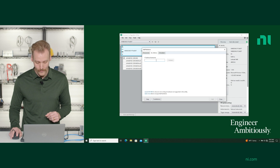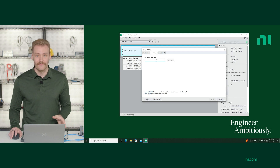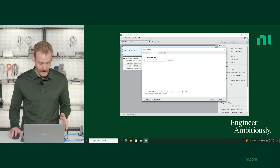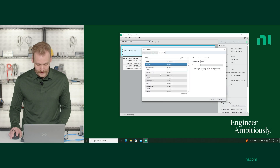You can also find your device on the network by putting its IP address in or its host name, or you can simulate a device here as well.